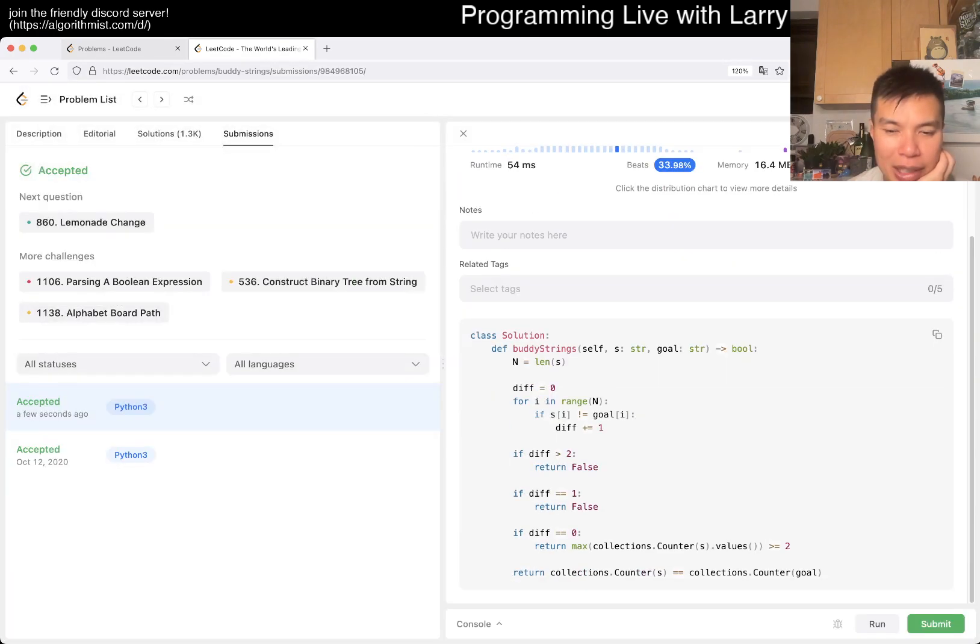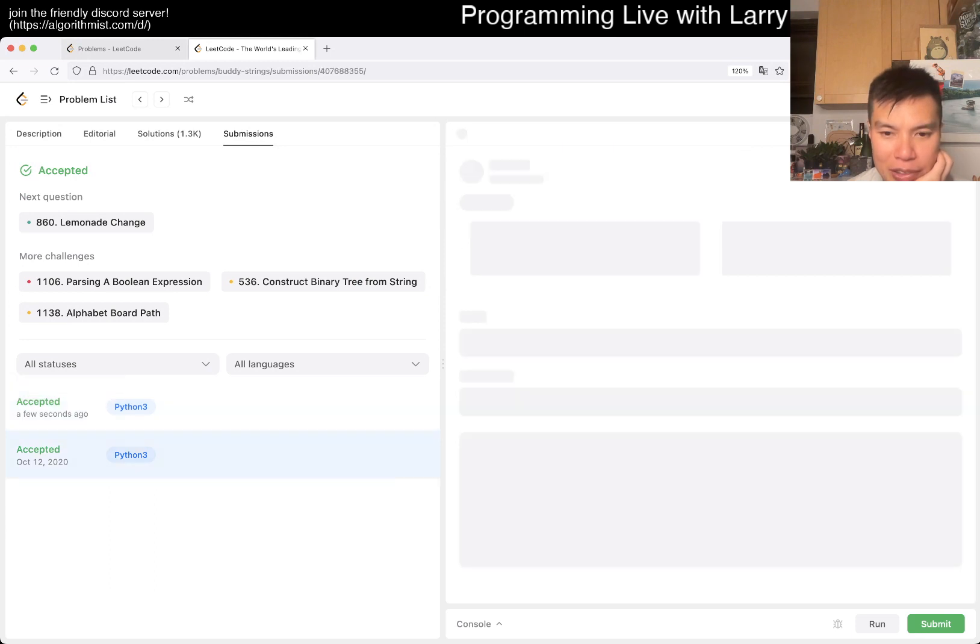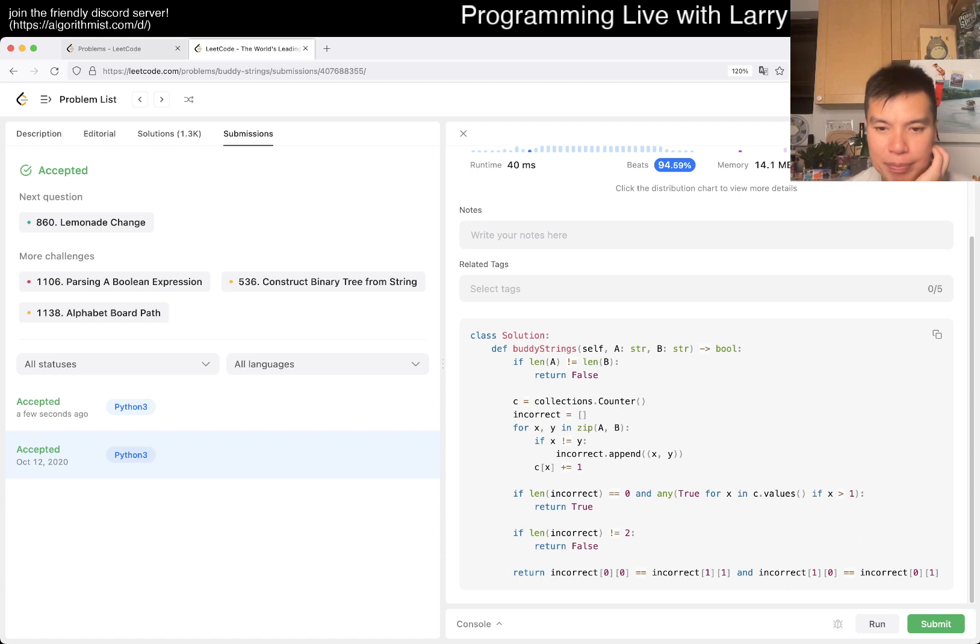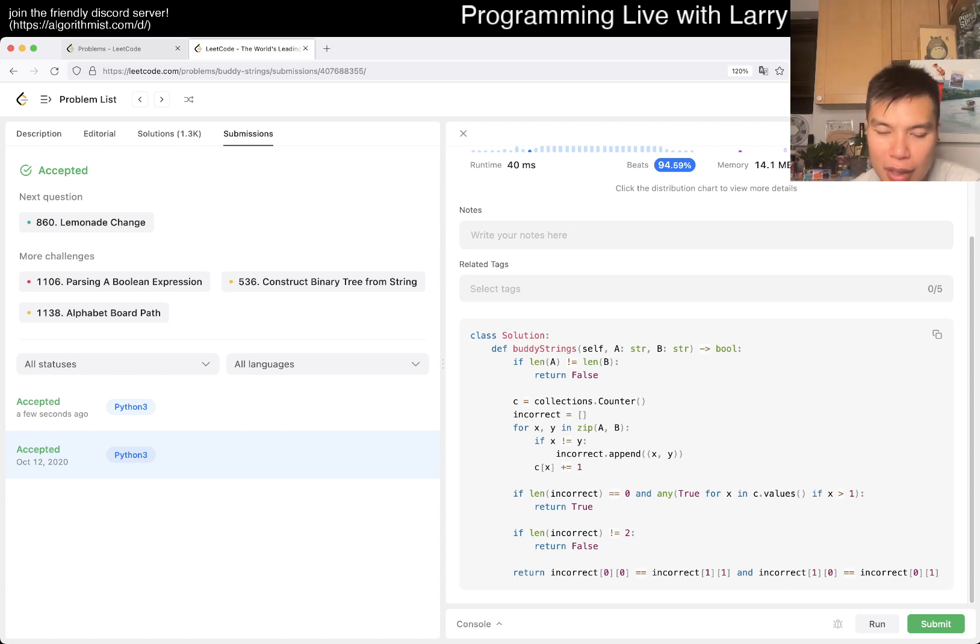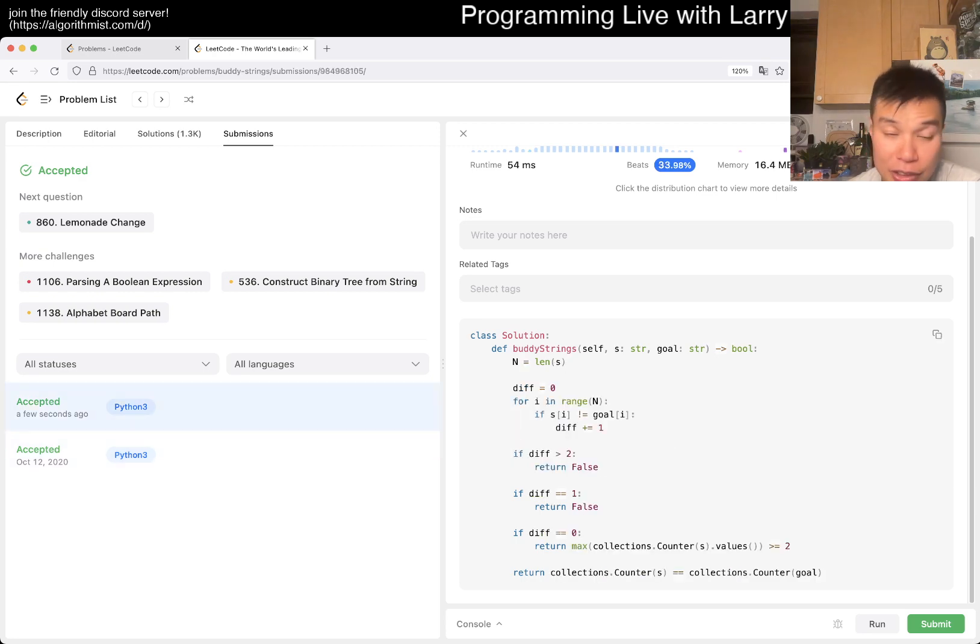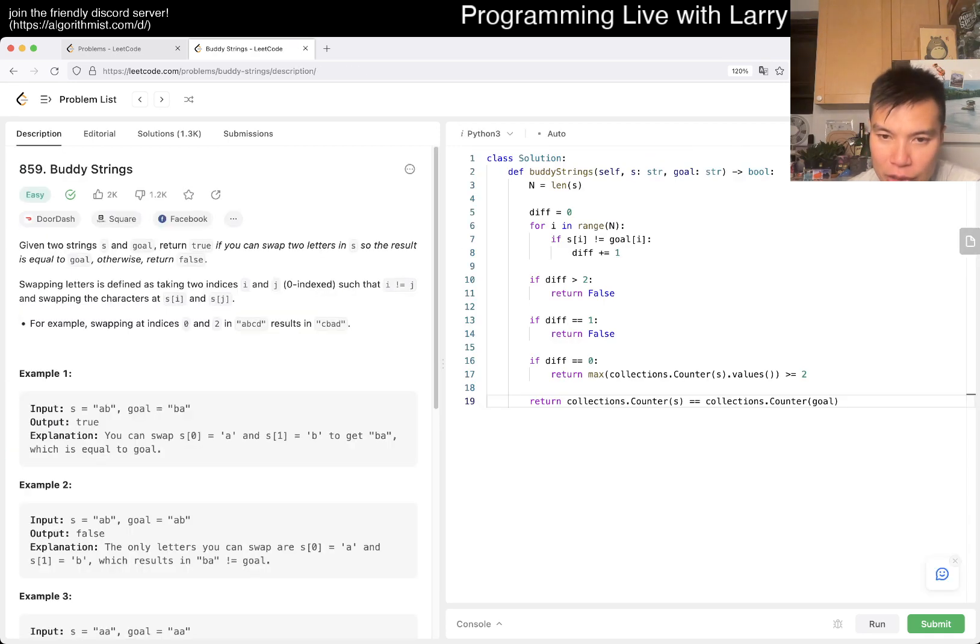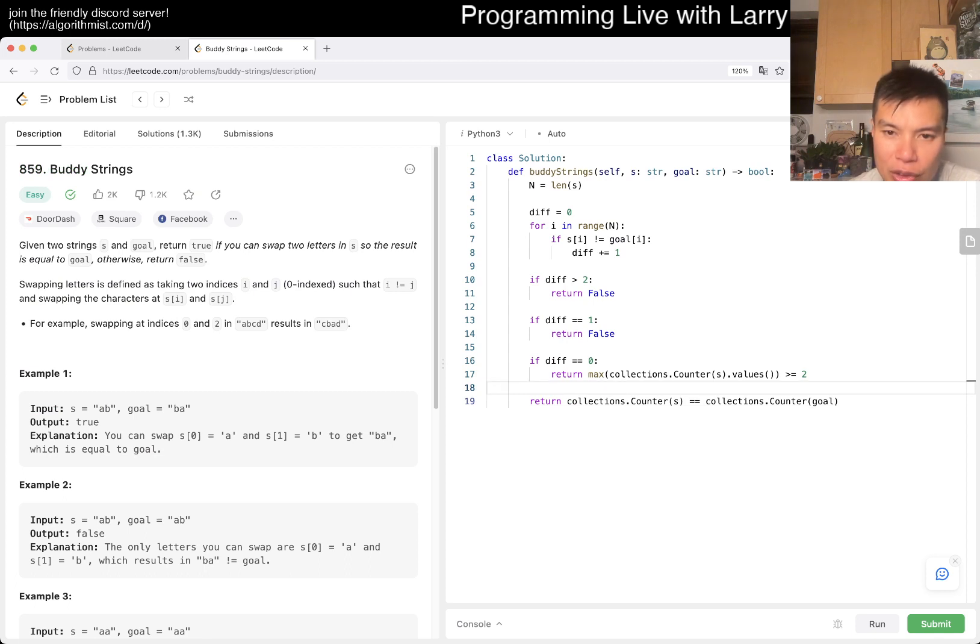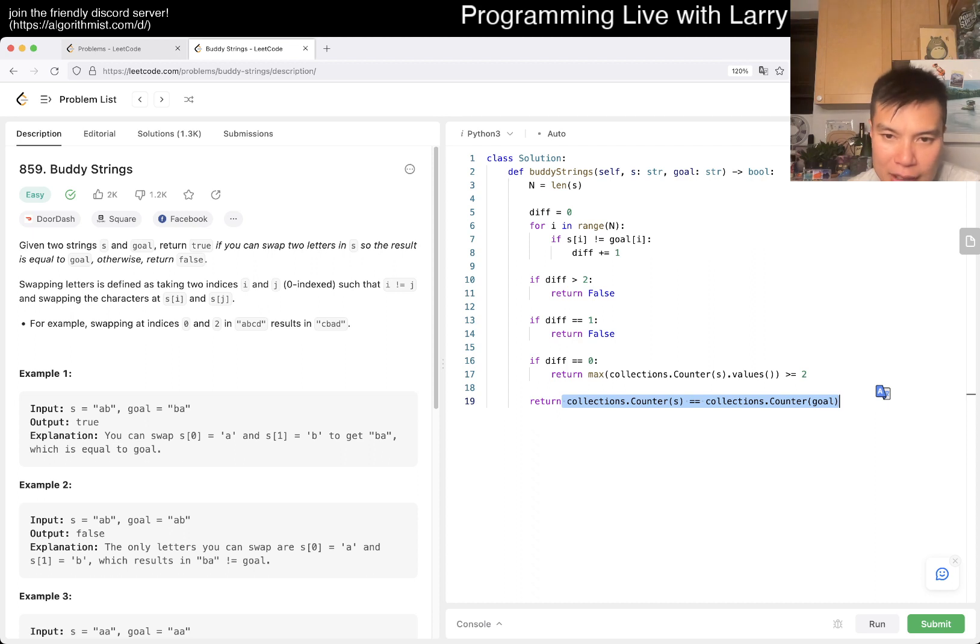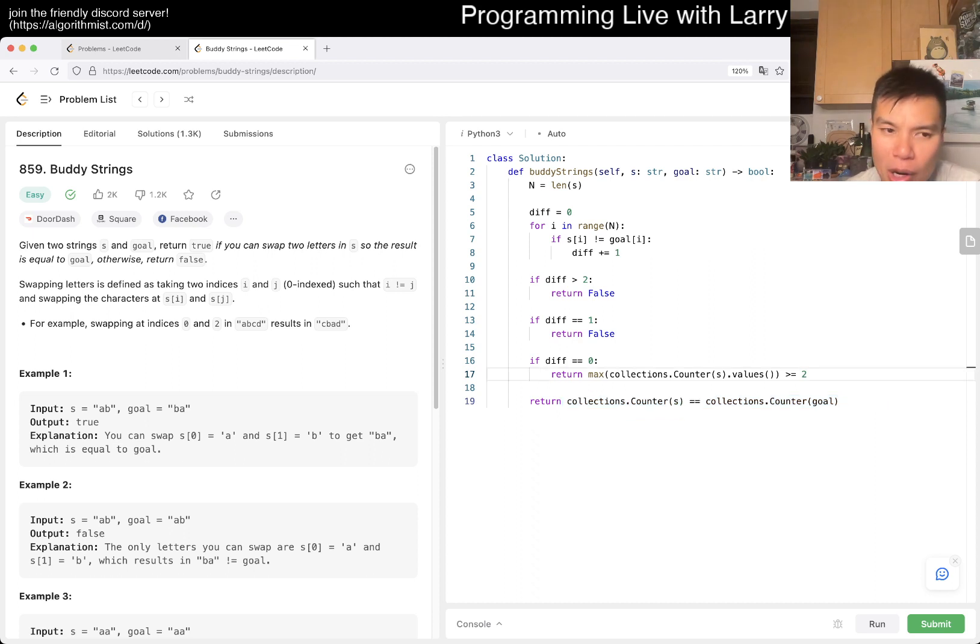To be honest, I wasn't super confident about this one. I debated doing this where you just look at the two characters and then you actually swap them. That was the other way that I was going to do it. But I think if the diff is two, then it's sufficient that the frequency table is the same. So yeah, I mean, this is an easy problem.